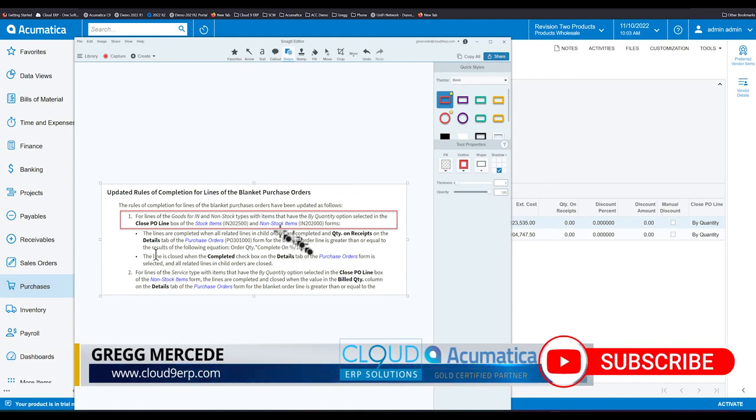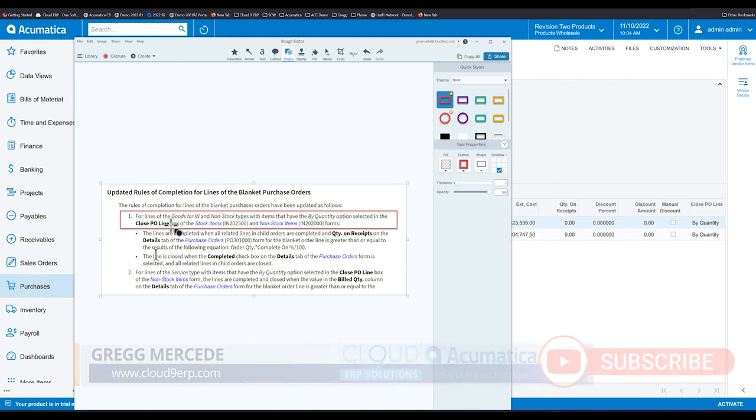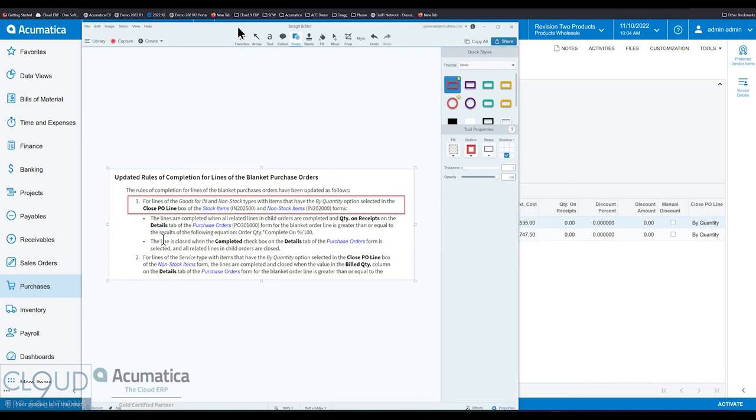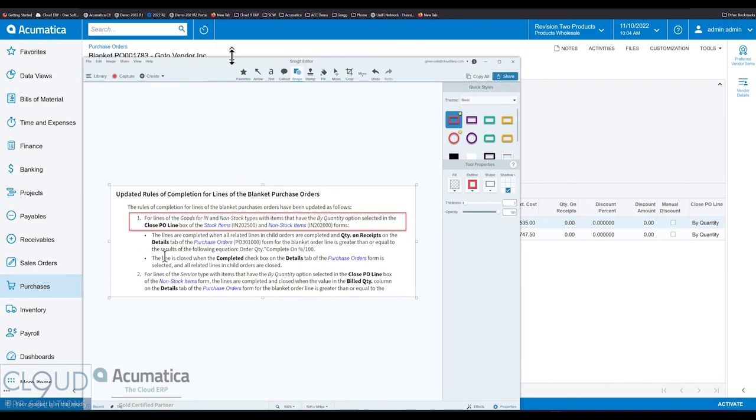Having said that, I couldn't find the closed PO line. So I'm going to create a ticket with Acumatica on it. Because I couldn't find that option under the stock items or non-stock items profile. So I'll do additional research on that and give you guys an update in the comments section as I find out.